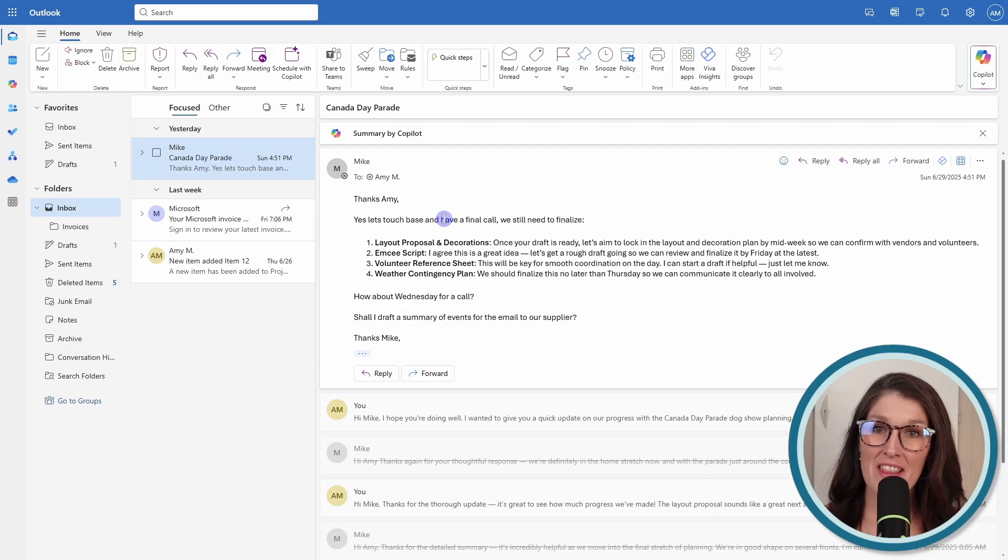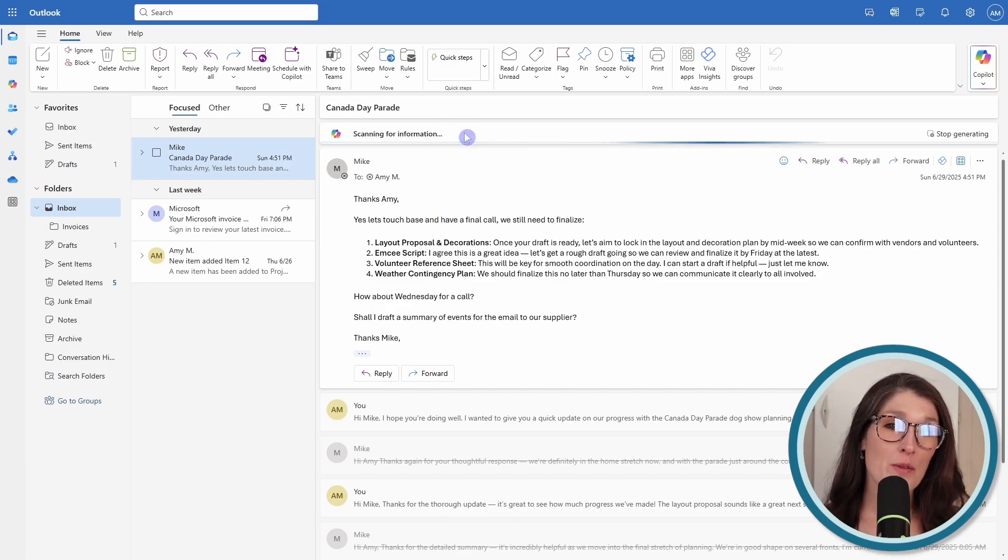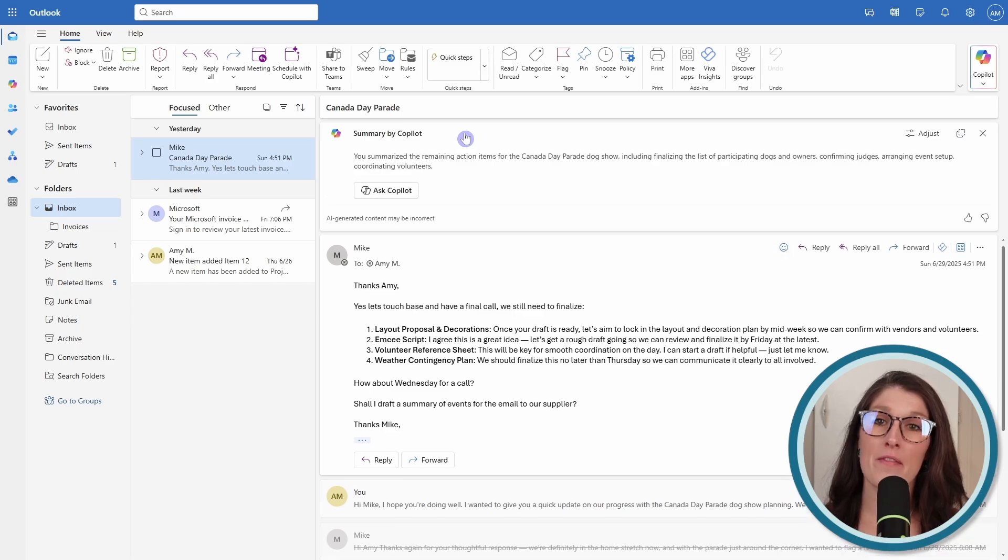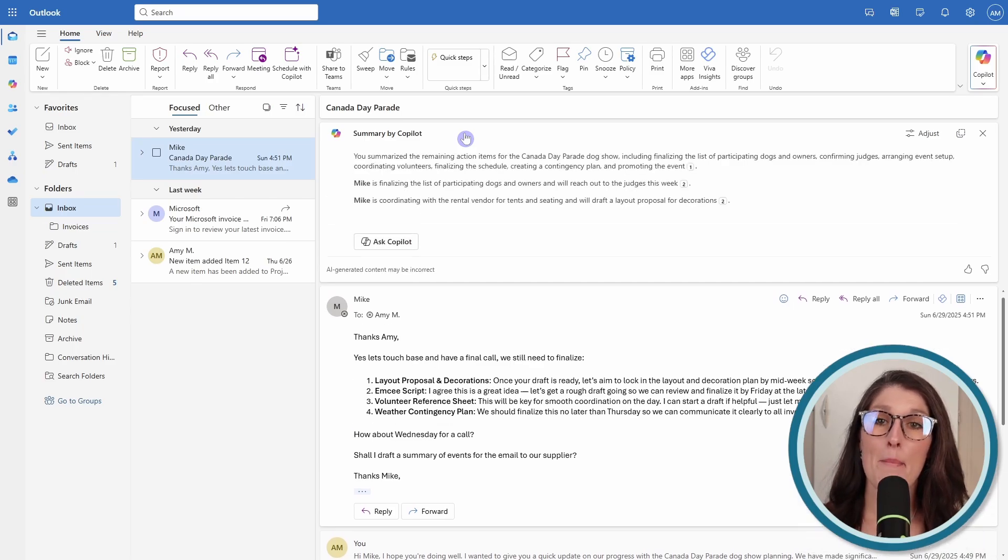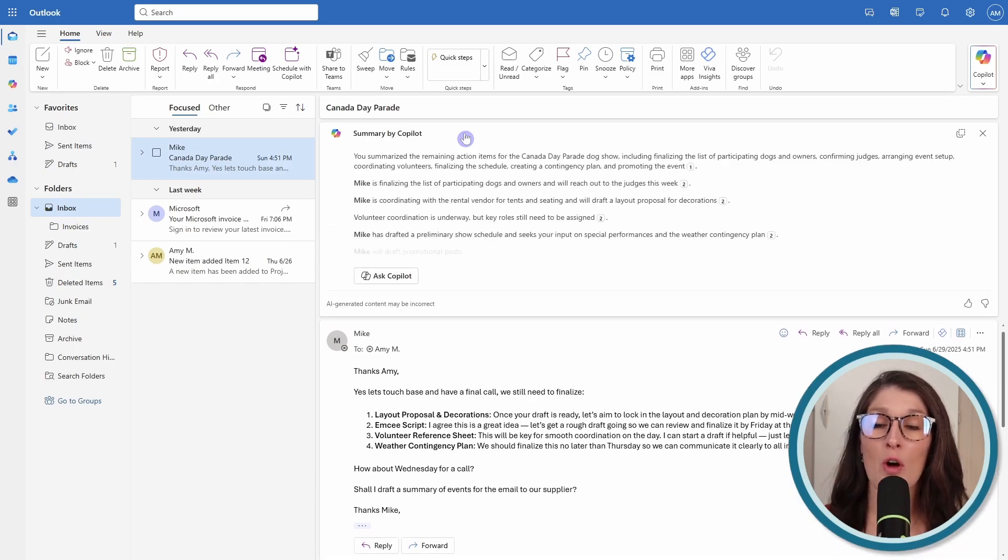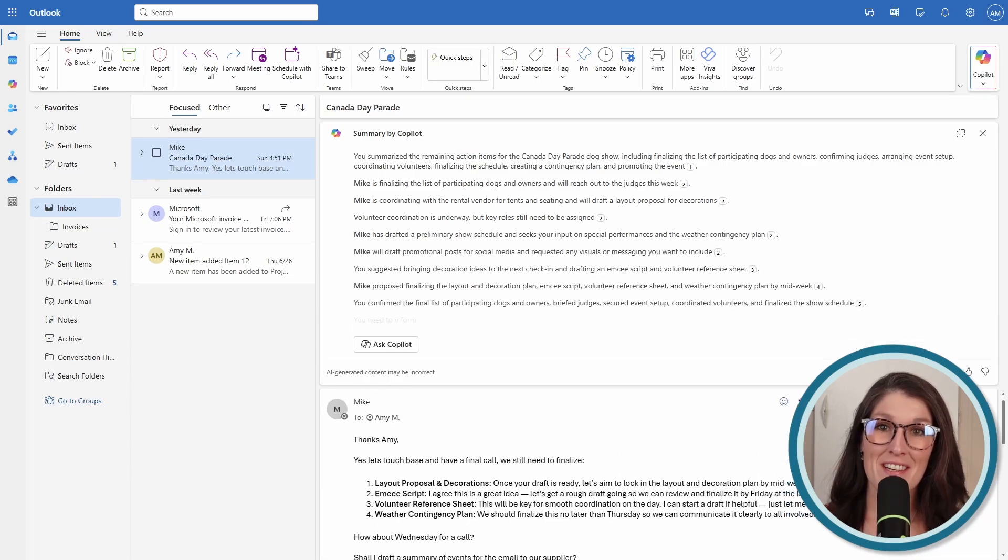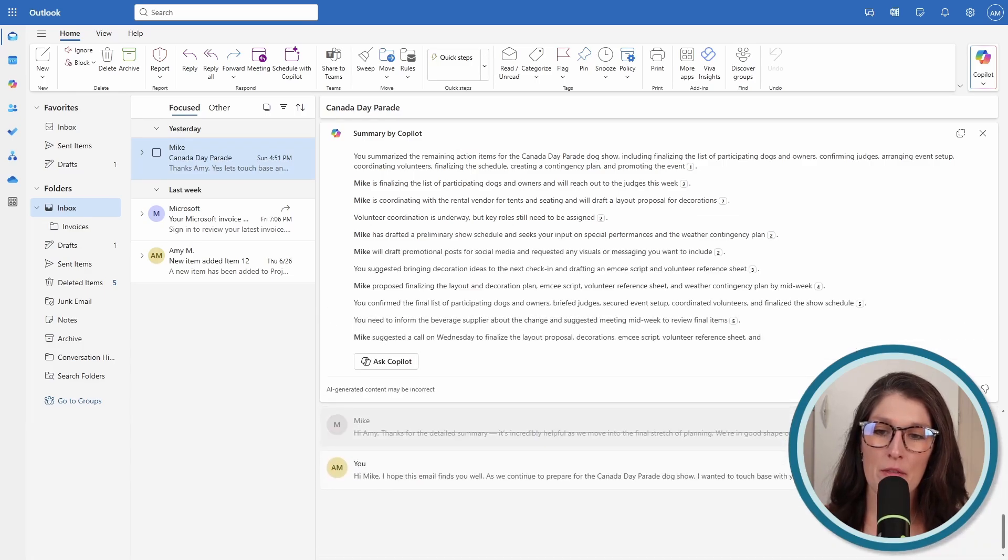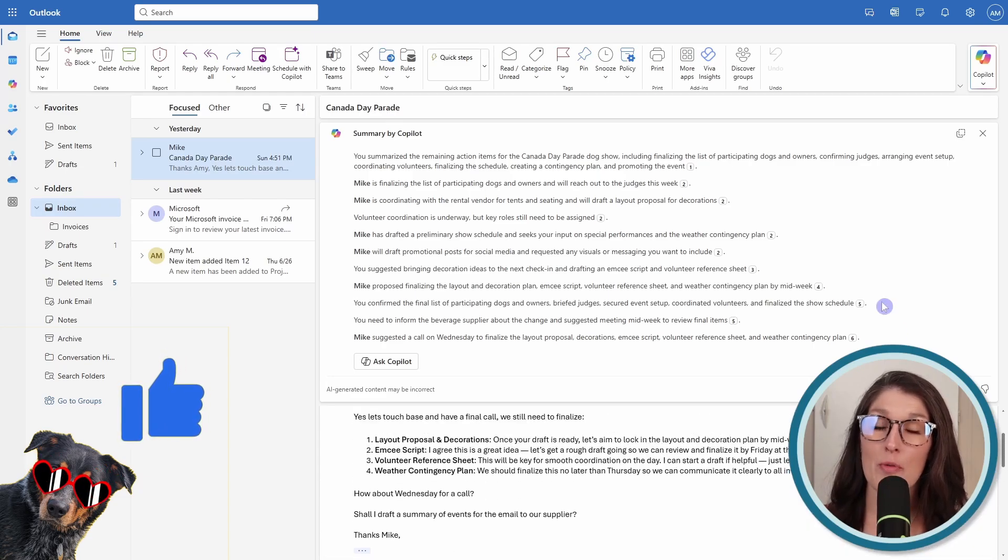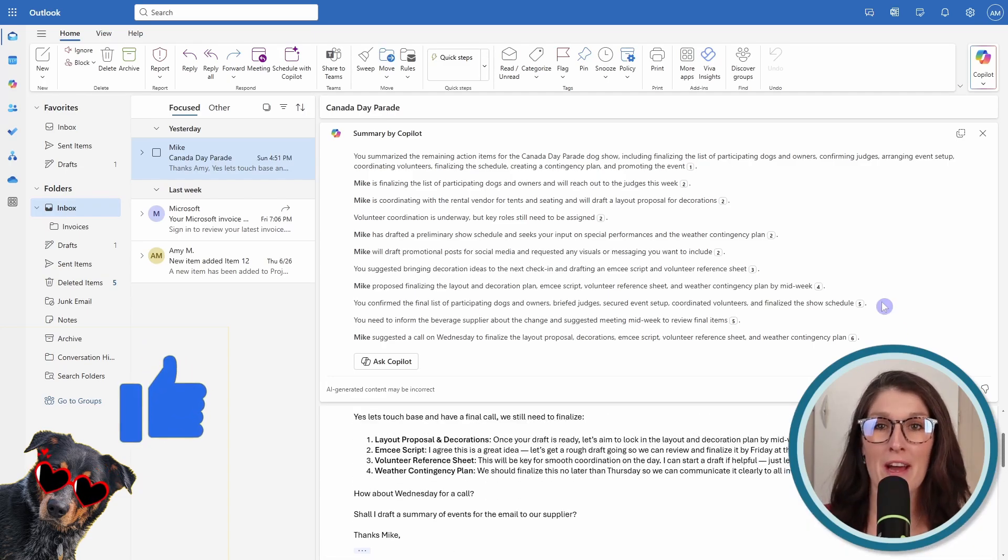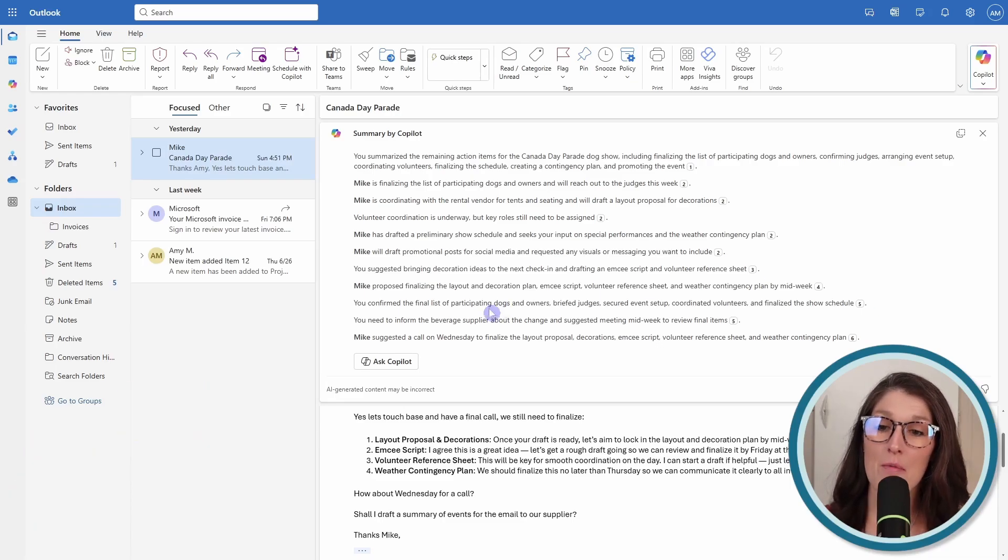The second thing I want to show you is this summary by Copilot. This is available at the top of every single email within your Outlook, but it is particularly helpful for long email threads. You'll see here that Mike and I have a long email thread about the Canada Day Parade. Having this summary by Copilot can give you a nice quick snapshot to catch up on that email, which leads us to number three, which is the Ask Copilot.